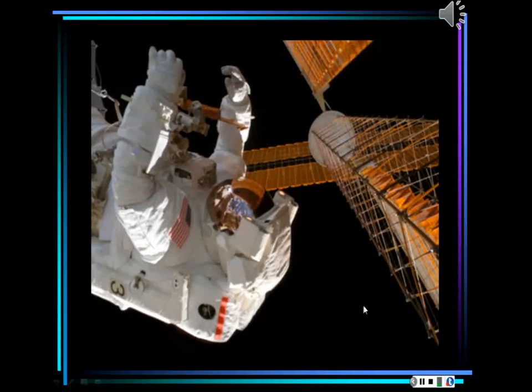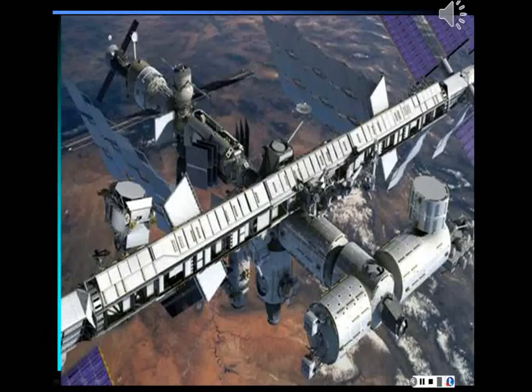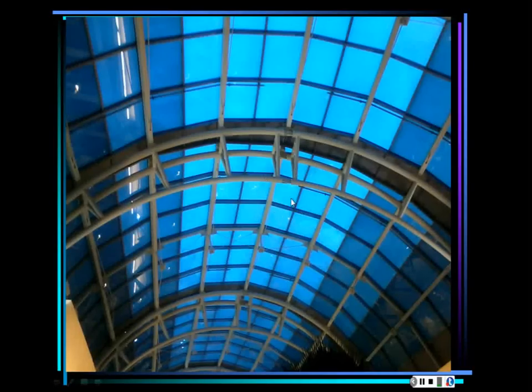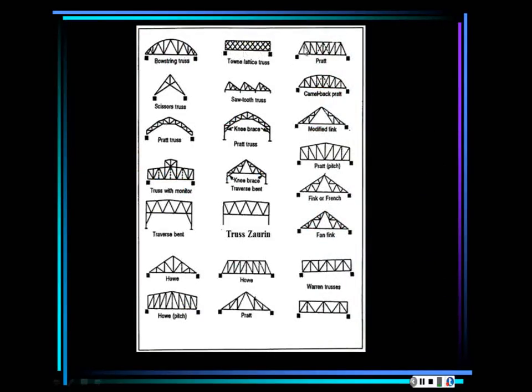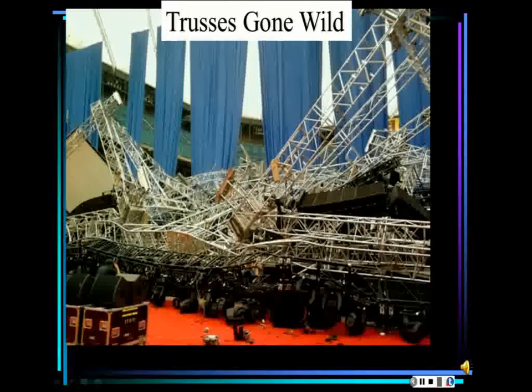The space station is a truss — look at the frame. Part of these types of structures are all trusses. This is a 3D truss acting here as well. Something more common: when I tell you that you don't look up when you go to places — this is the Oviedo Marketplace, and this is the roof of the Mall at Millennia. Those are 3D trusses. This one here is called a traverse-bend truss.